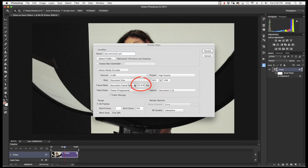If you look down here in the lower left, the frame rate matches. Next, all we have to do is hit render.